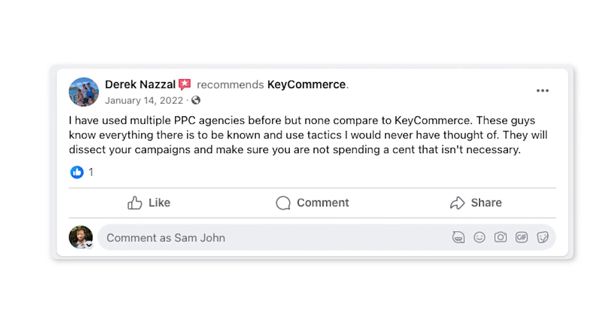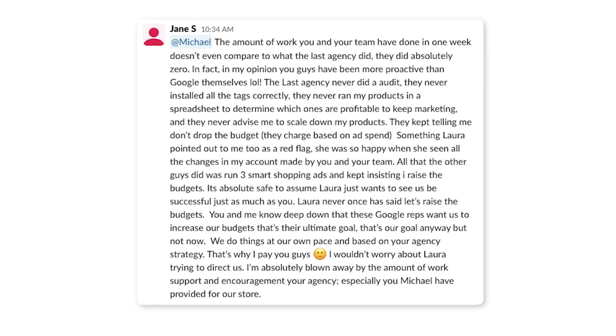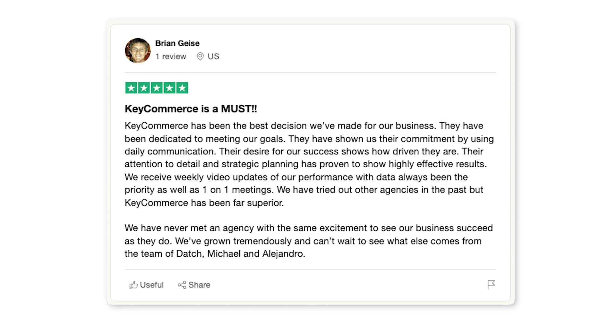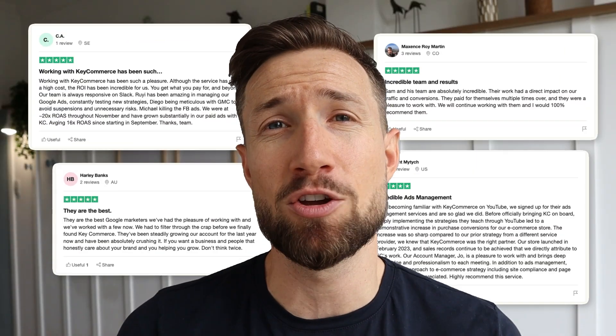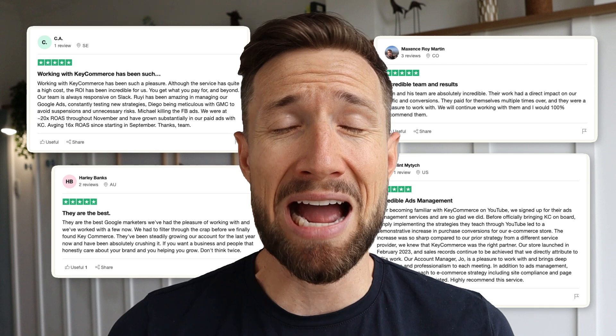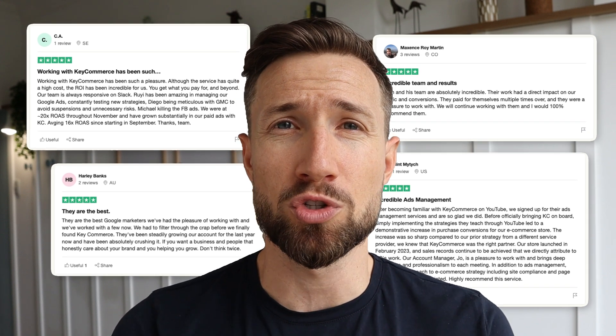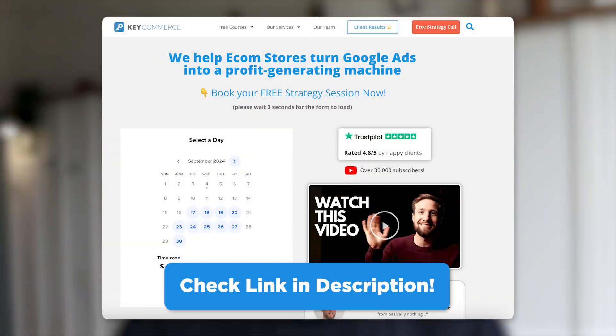If you're a store owner that's already generating 20k per month in sales with your e-commerce store and you want to take it to the next level, book a time with my team and I. We use Google Ads, Facebook Ads, and conversion rate optimization to scale up e-commerce stores. I'd love to talk to you about how we could do it for your store, so book a time with my team and I.